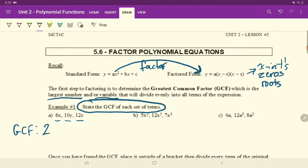Next, what is the largest number possible that goes into 5, 12, and 7? Nothing, just one. Only one will go into 5, 12, and 7. You could write a one, but you don't need to. And then look at how many X's are common. There's X times X here, X to the fifth here, and X cubed here. How many of those are common that we can remove and divide out? X squared. That's our greatest common factor.